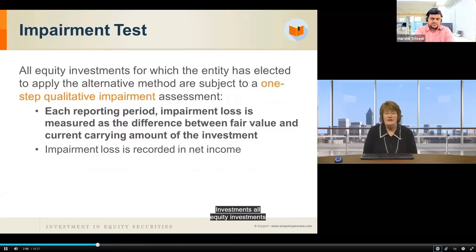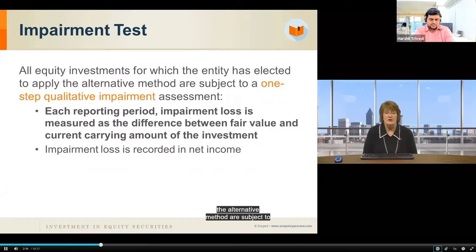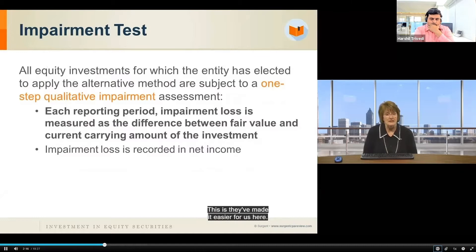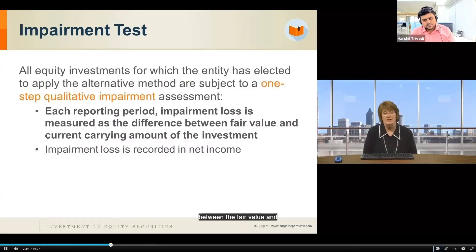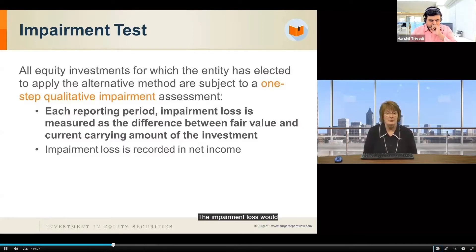All equity investments for which the entity has elected to apply the alternative method are subject to a one-step qualitative impairment assessment — they've made it easier for us here. For each reporting period, the impairment loss is measured as the difference between the fair value and the carrying amount of that investment. The impairment loss would be reported in net income.